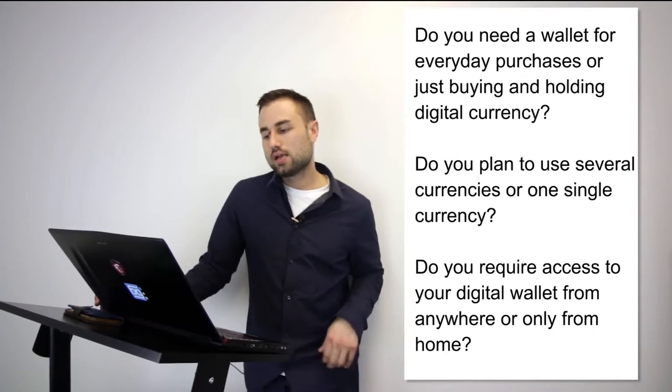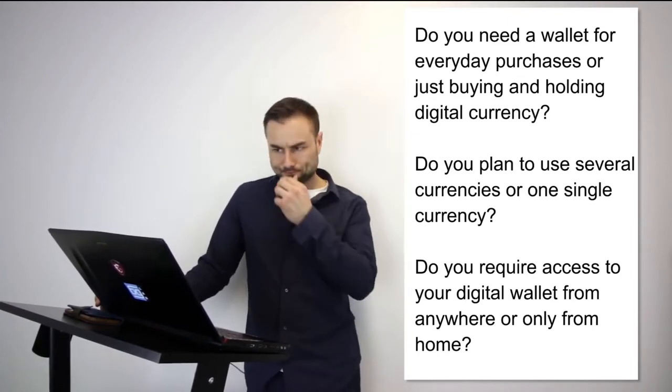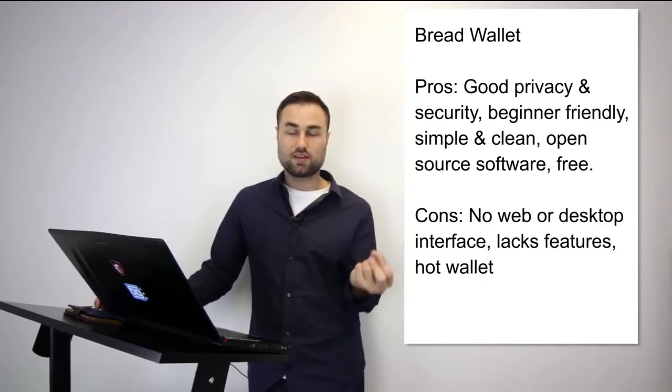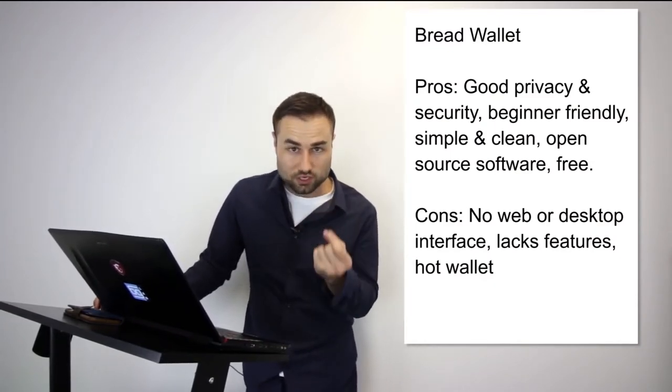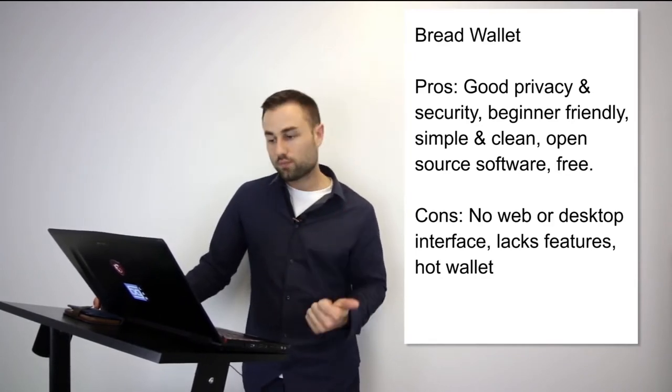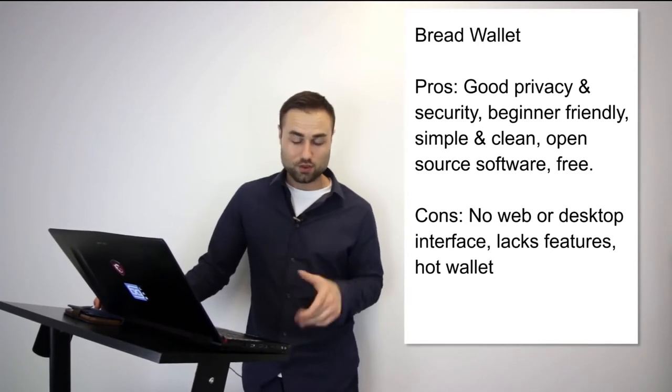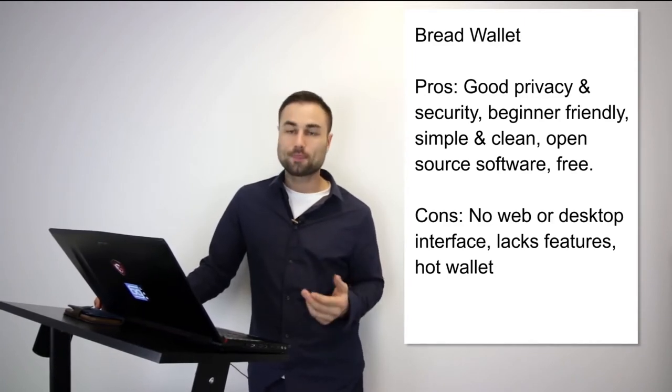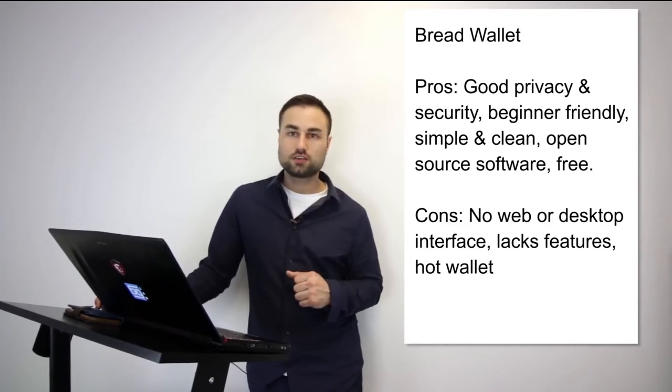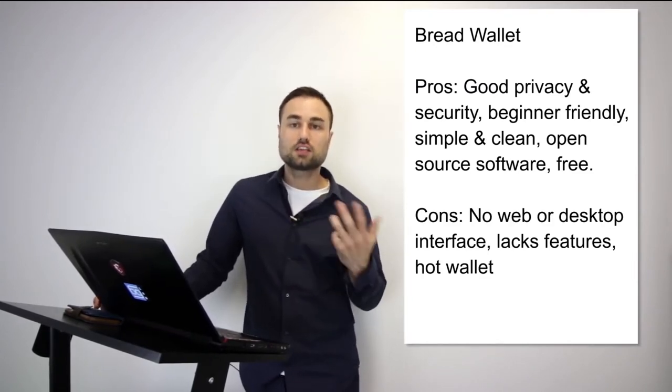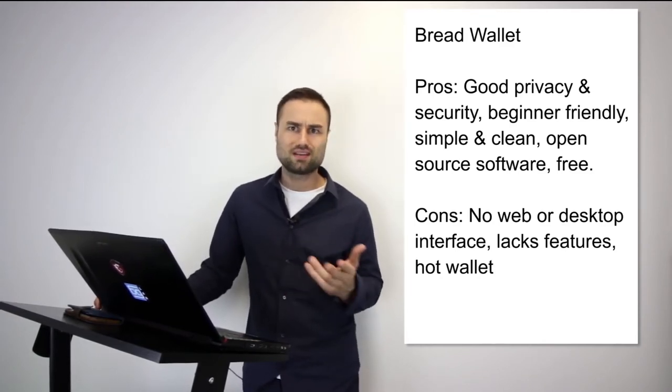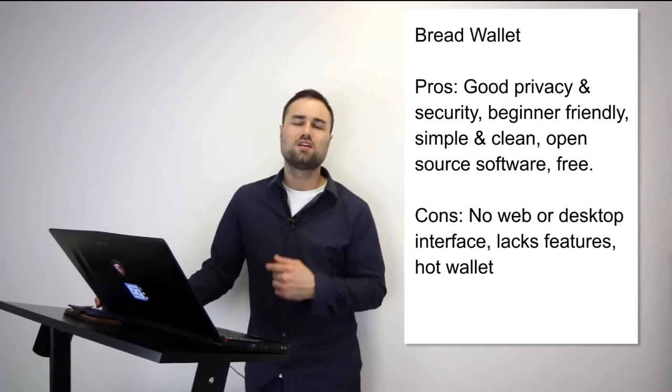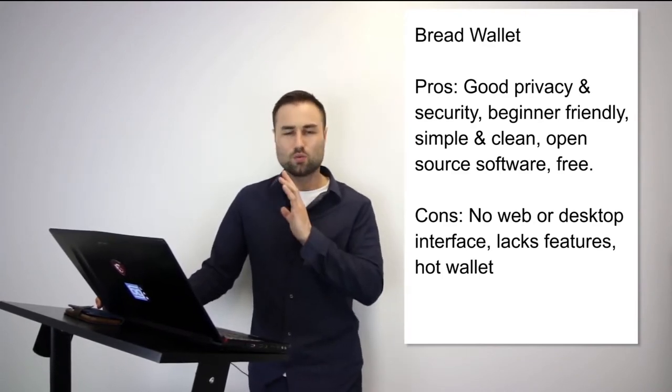Now the Bread wallet - it's a simple wallet, literally made for a child because the user interface is so simple. It's specifically just for Bitcoin, no other currencies. The pros are it's very good on privacy, beginner friendly, open source software, it's free, simple, and clean. However, the cons are no web, no desktop interface, lacks features, and it's a hot wallet so it has less security. But if you're looking for day-to-day transactions, maybe keep $500 in there, Bread wallet is a great start for beginners.